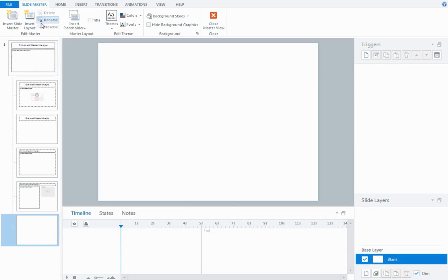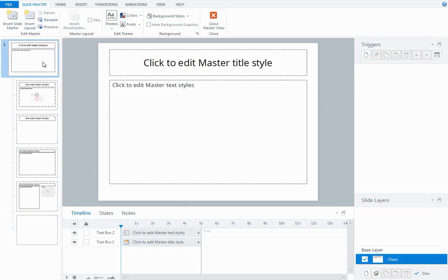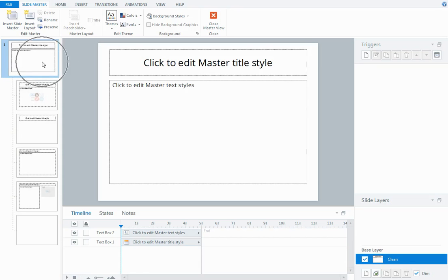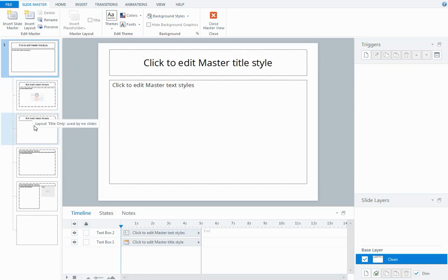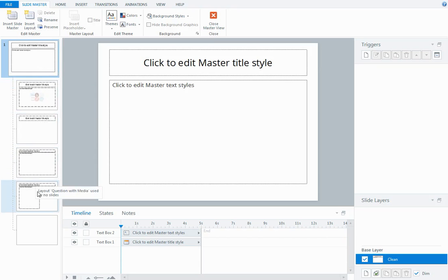When you click on Slide Master you go into the master area and by default we have some master slide layouts set up. We have this slide at the top which is our master slide and then underneath that we have some layout slides. If you hover over the layout slides you can see the names of them and where they're used potentially in your course.